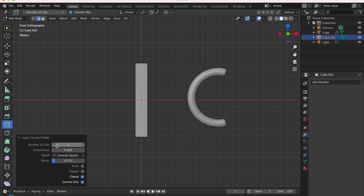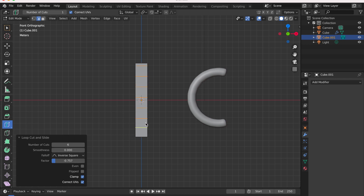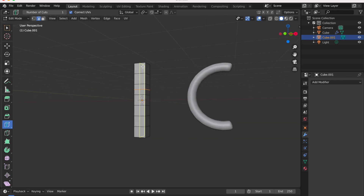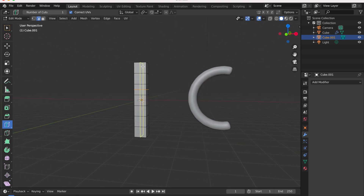You can also get the loop cut from the toolbar — just add like six cuts and hit confirm. Now you have six cuts in your cube, nice and easy.